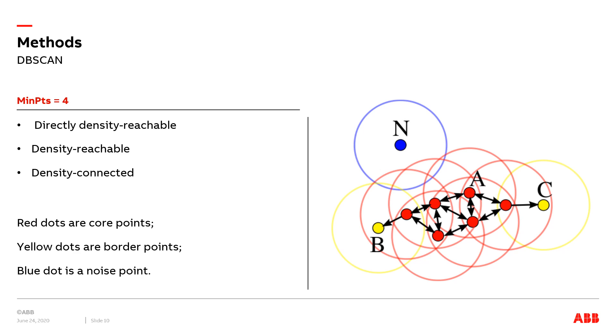Point B and C are not core points, but we can notice that they are within the radius epsilon of the points that are reachable from point A. Therefore, they are also part of the cluster formed by point A, and they are density connected. Point N is a noise point, since it is not reachable by point A via any types of condition.